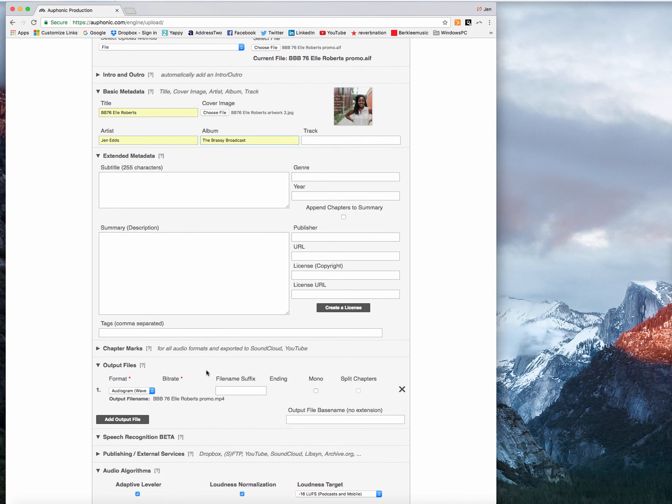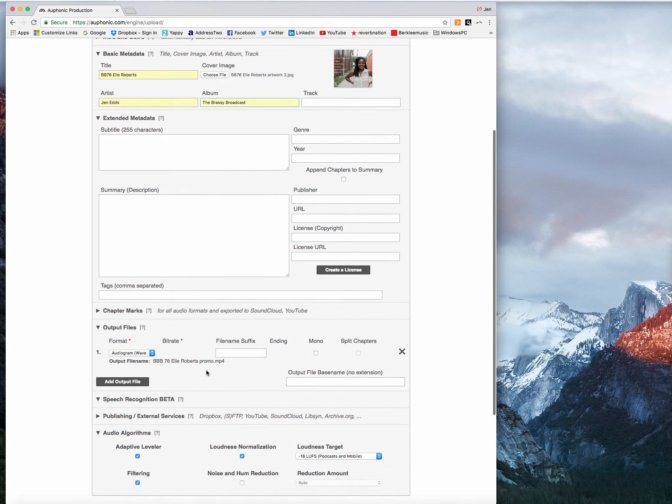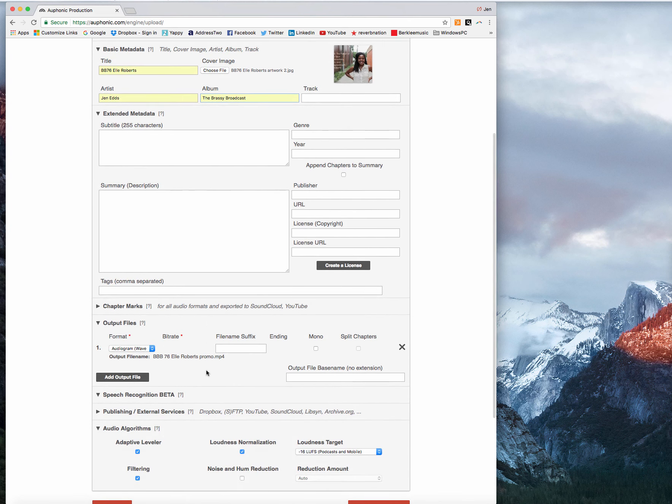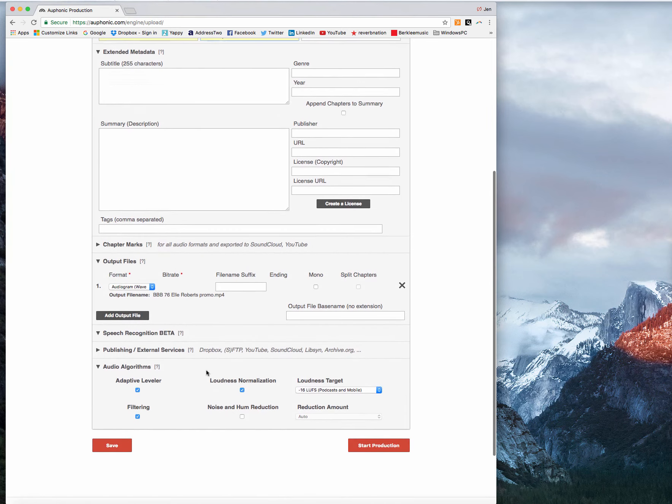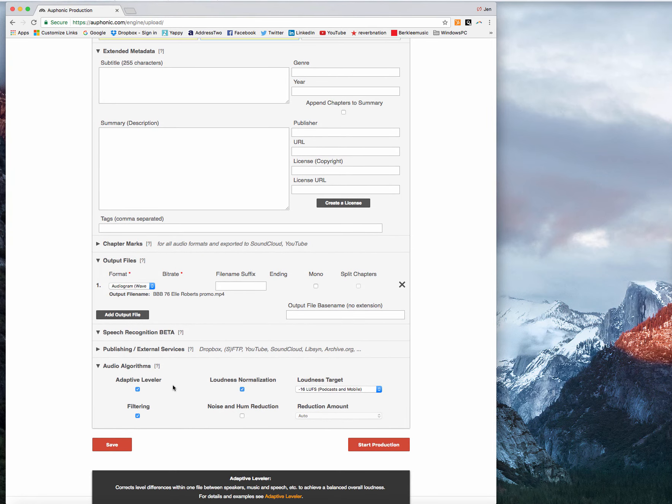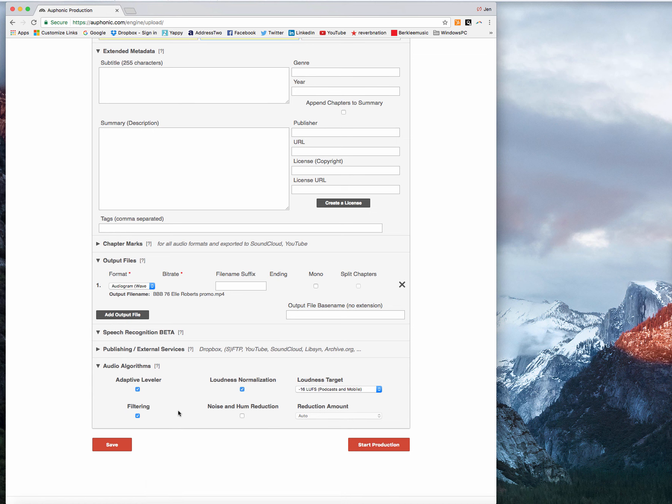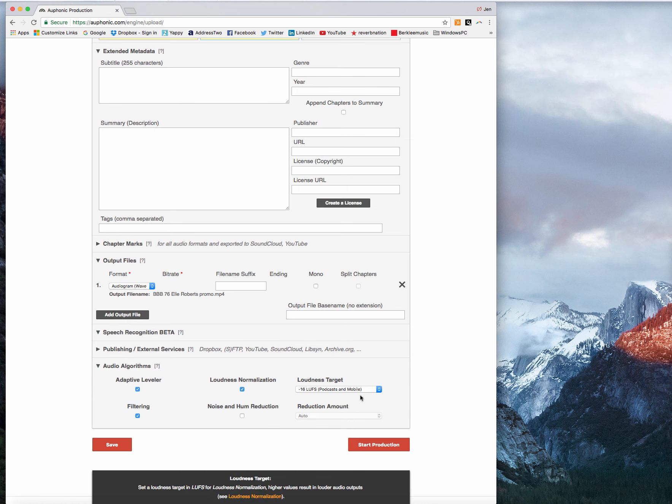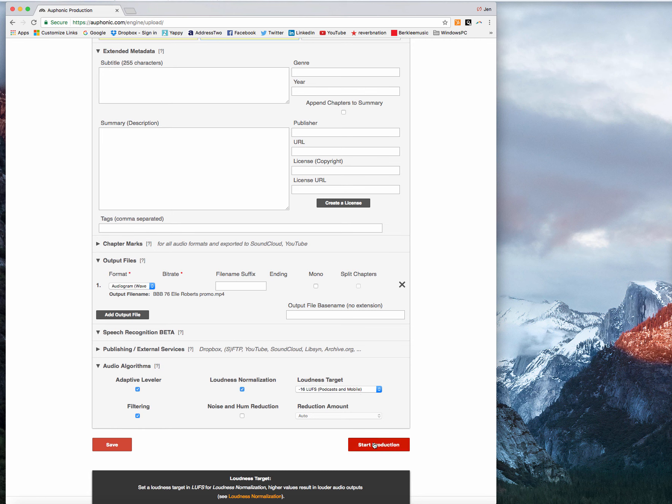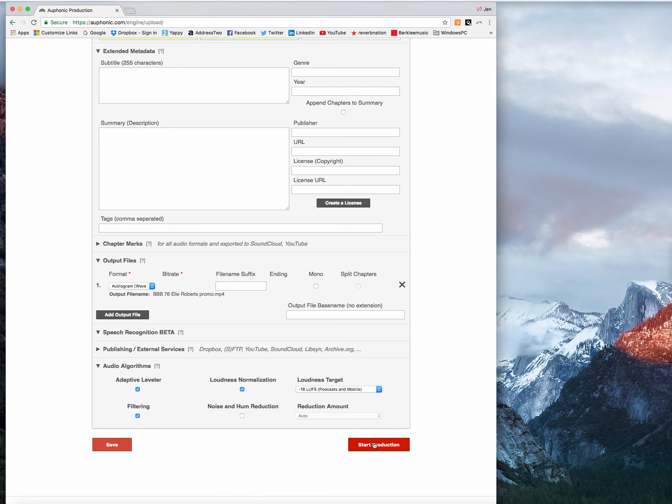But we're in a hurry because we're making a video. So what happens next is check all the boxes down here. I'm good with everything that they have ticked. And I want the target loudness to be minus 16 luffs. So I'm going to go ahead and click start production.